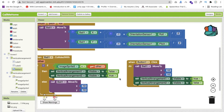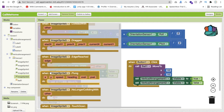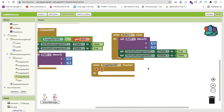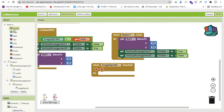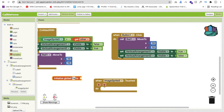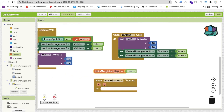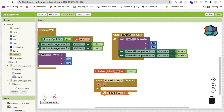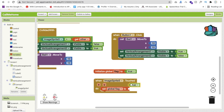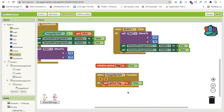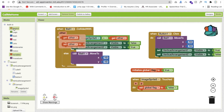Whenever someone touches the home ImageSprite — using the 'ImageSprite.Touched' event — we open all the doors for the ball. For this we create a variable called 'flag' and initialize it to true. When the home is touched, set the global flag value to false.